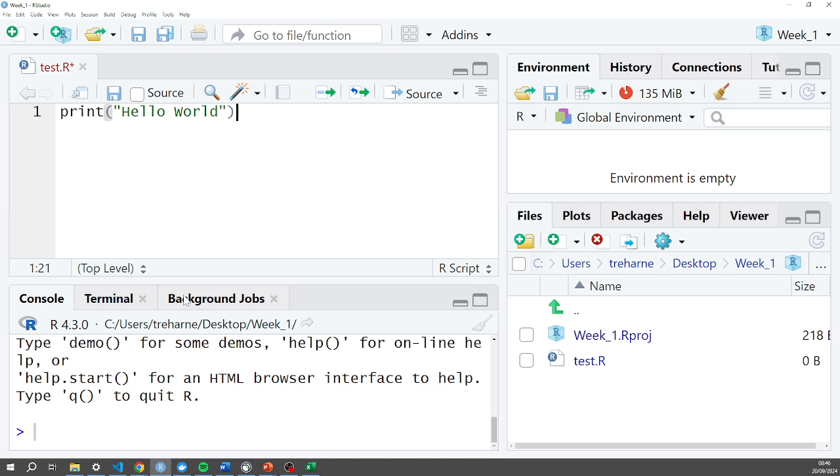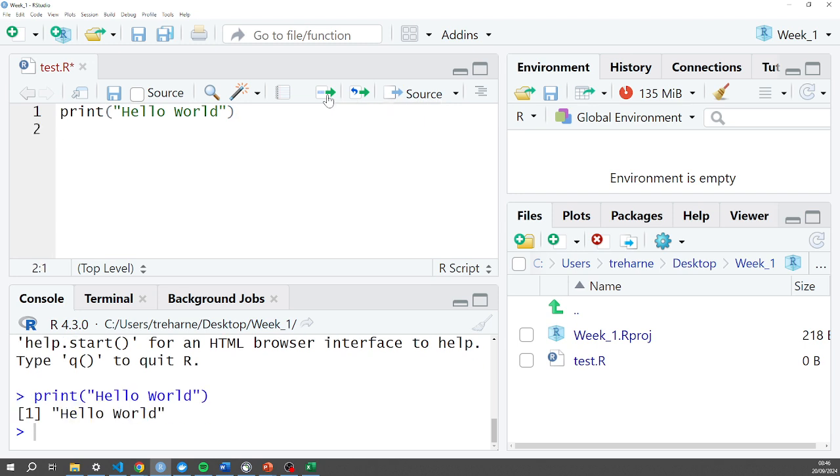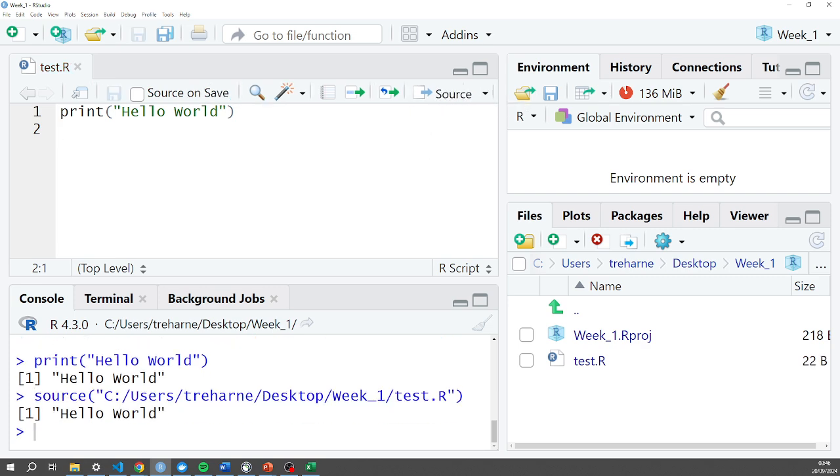Except this time to run any line in my script file I can click the Run button or I like to press Ctrl and Enter. So that will run the line and it will give me a new line underneath it. If ever I want to run all of the lines in the file in one go I can click the Source button and that will do exactly the same.